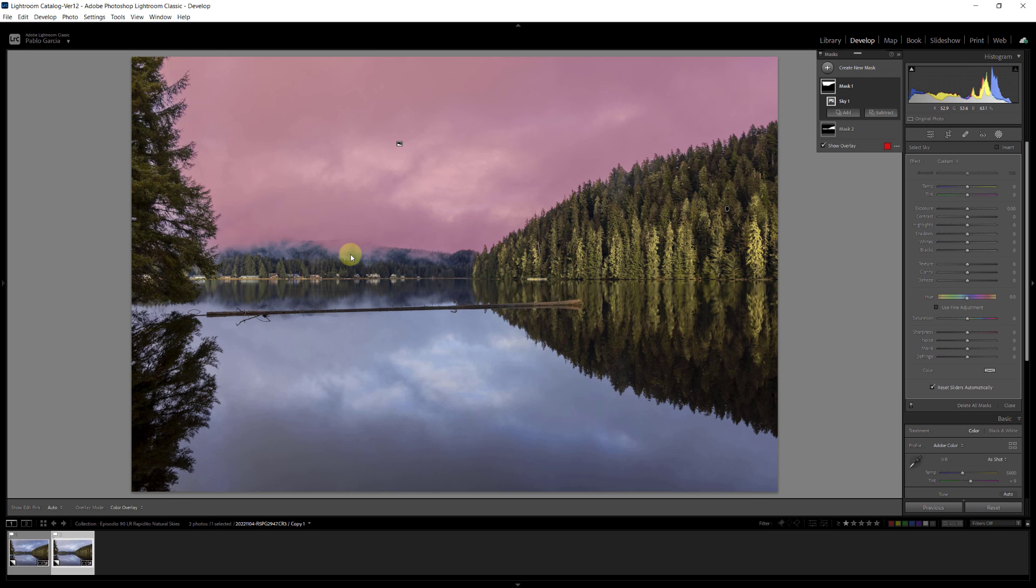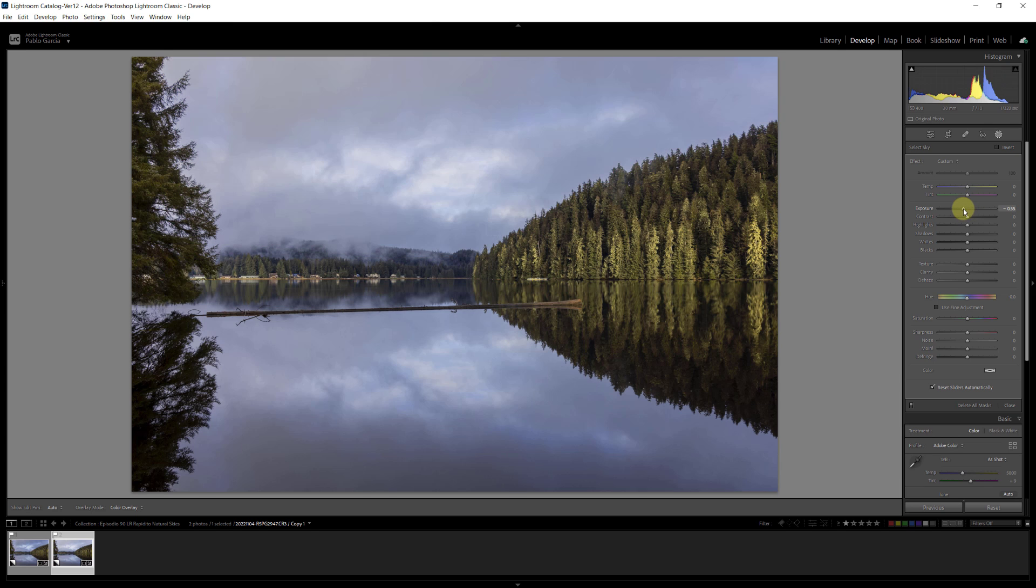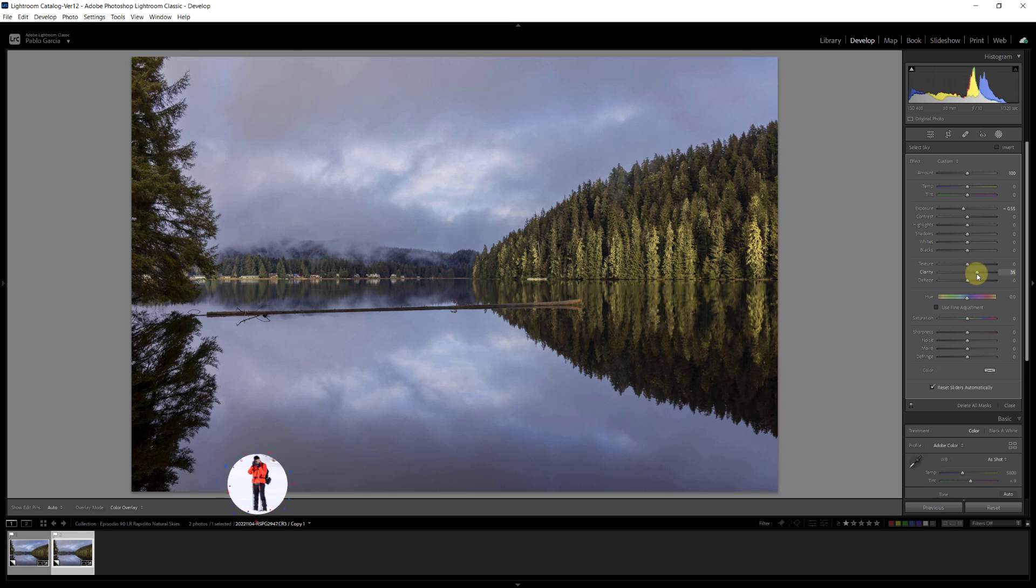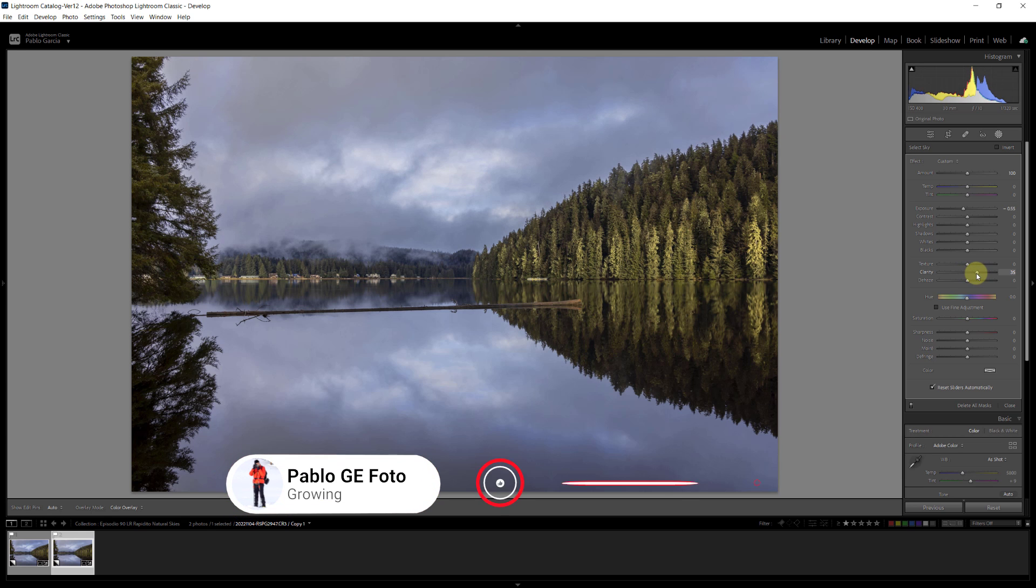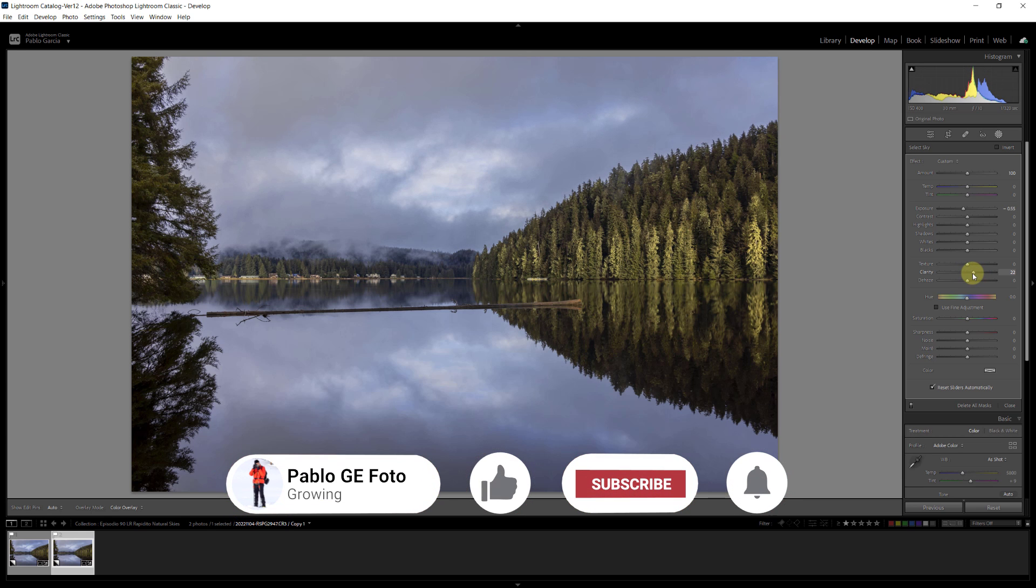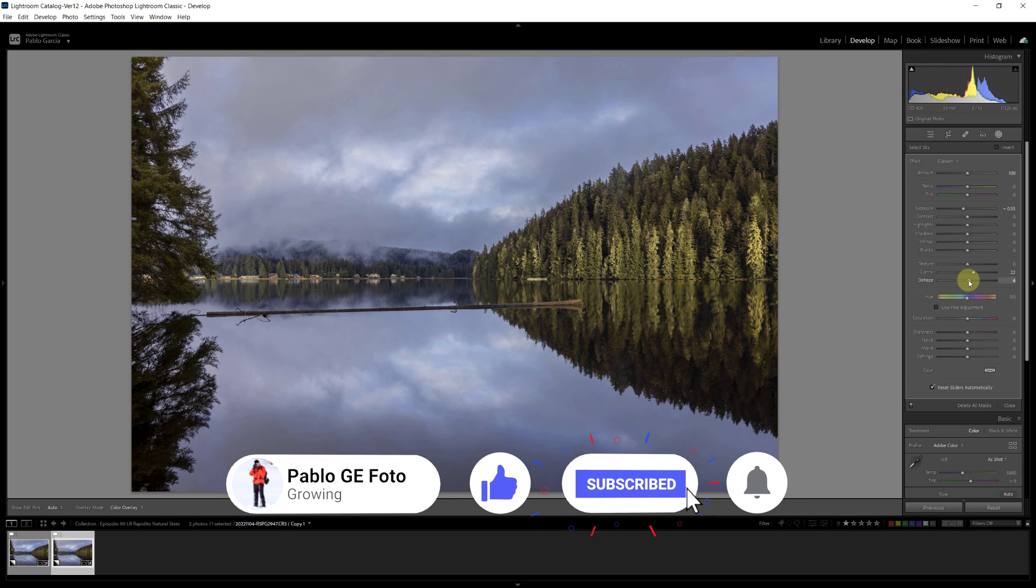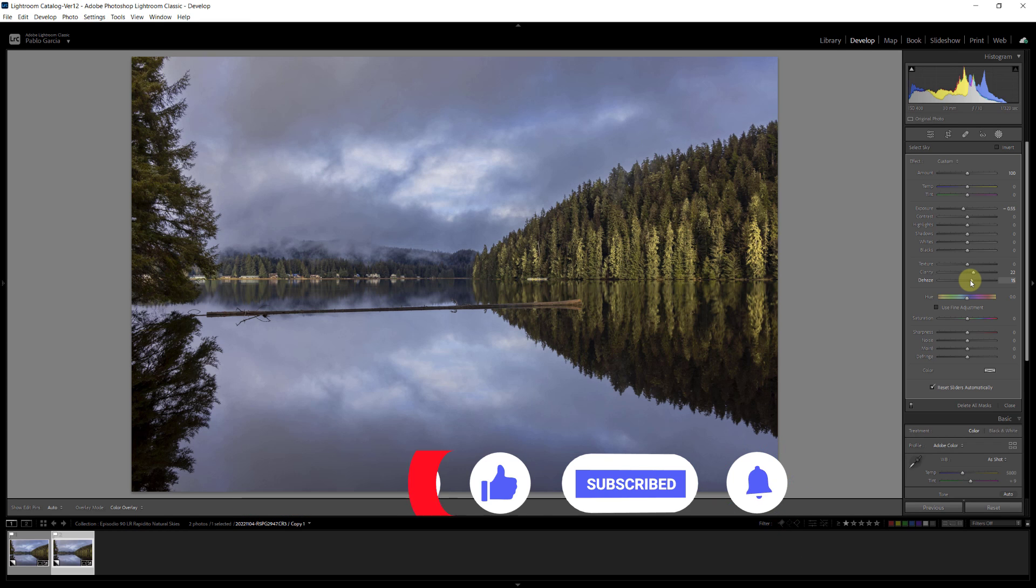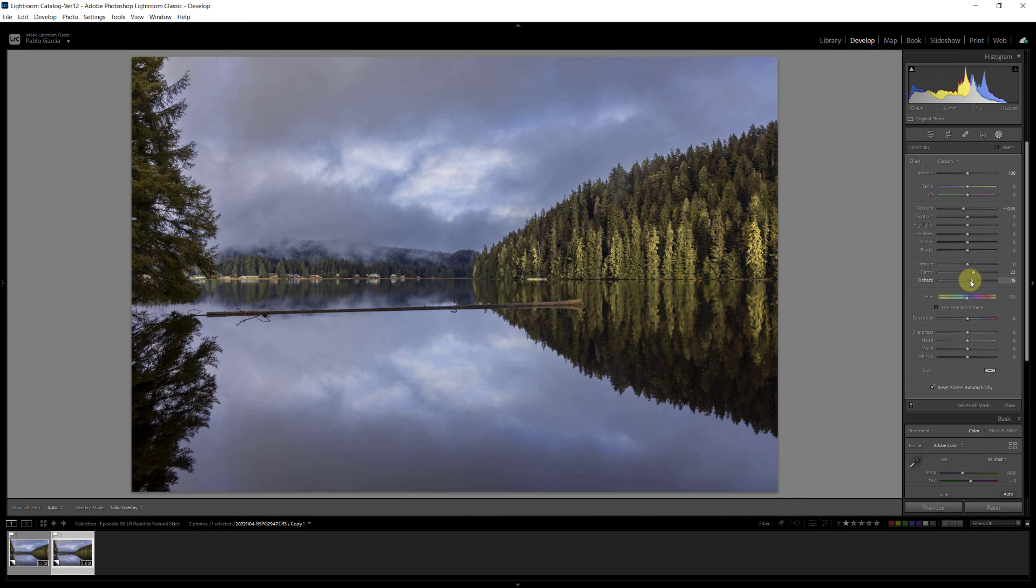Now it selected some of the clouds as well, but let's not worry about that. Now, what do I want to do to this sky for this specific image? Well, I'm going to darken it a bit. I'm going to add some clarity, because that brings additional contrast. I'm going to add dehaze, and that brings even more contrast and a lot of drama to the sky.